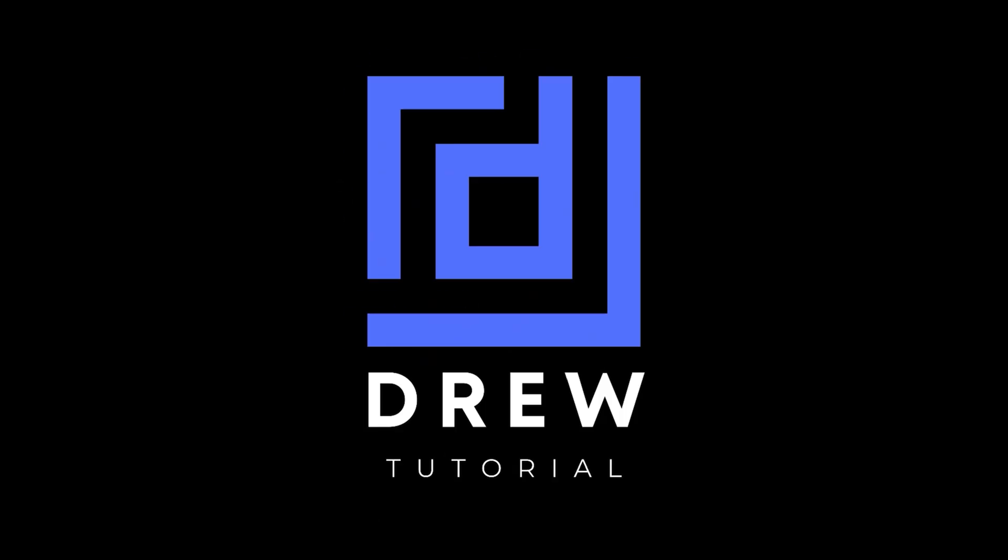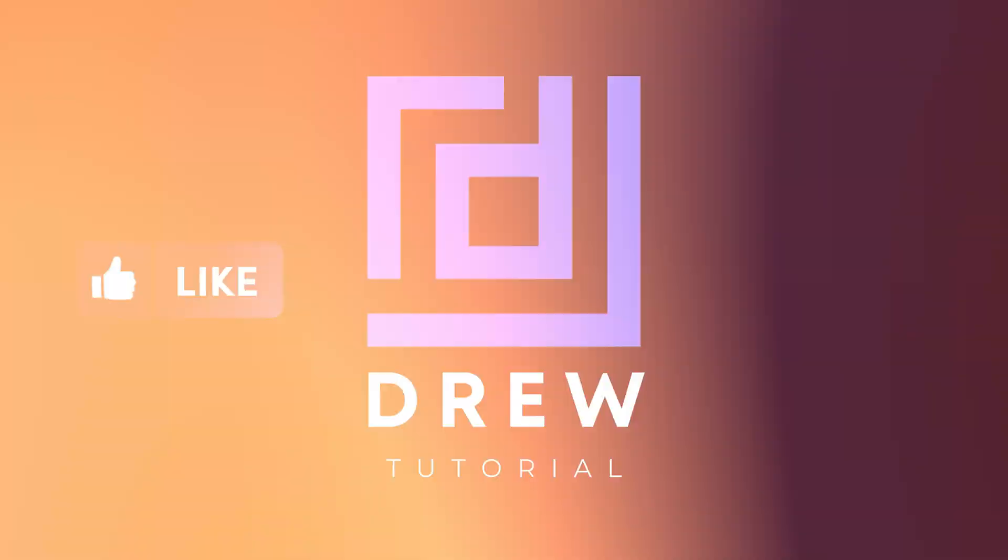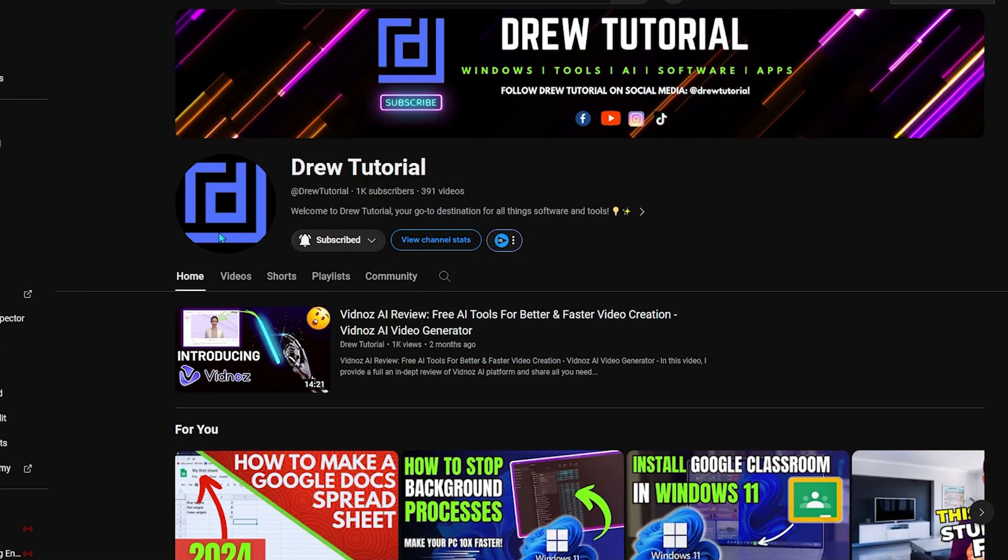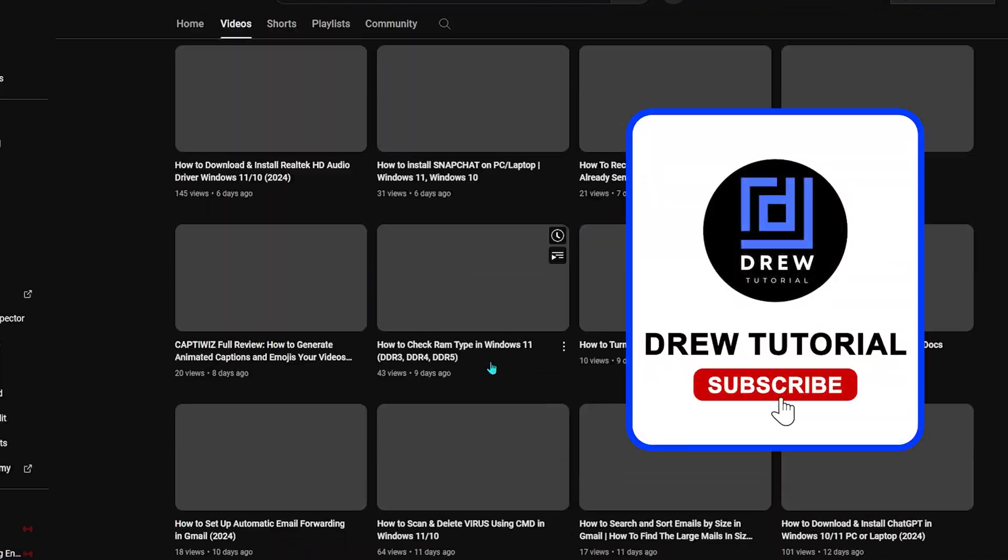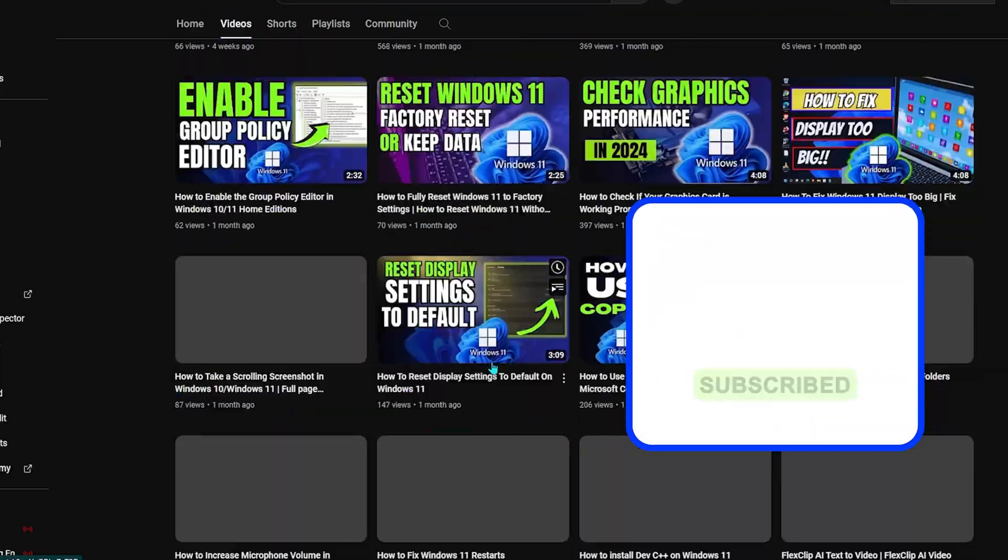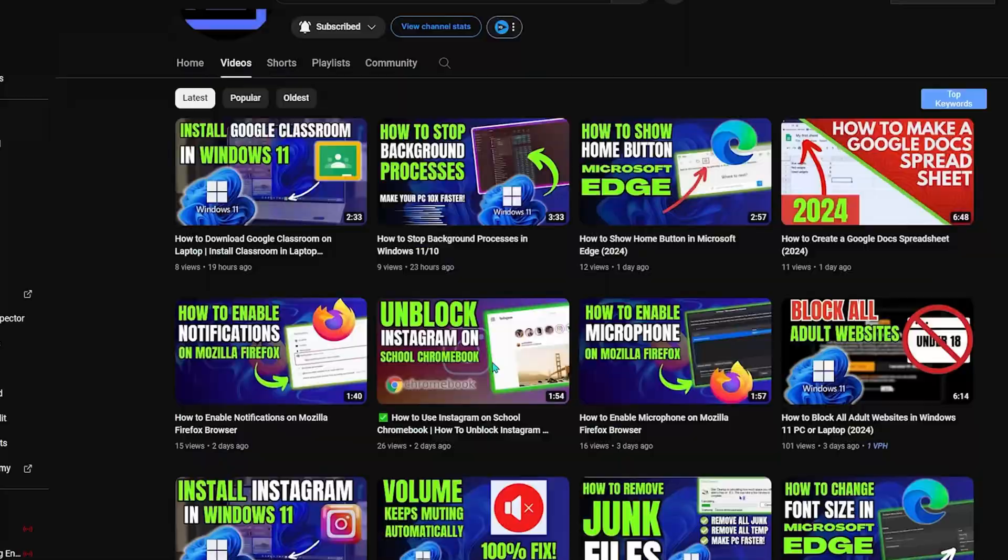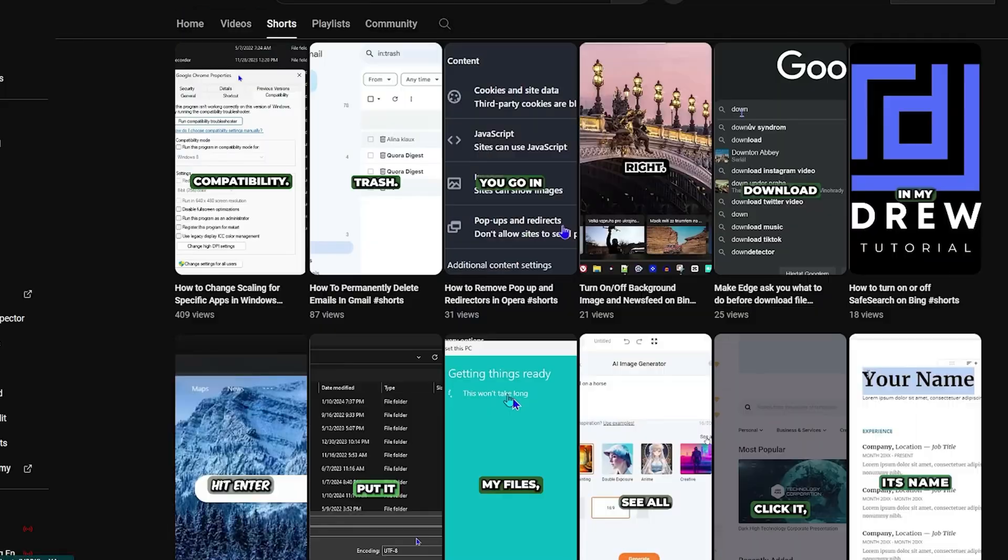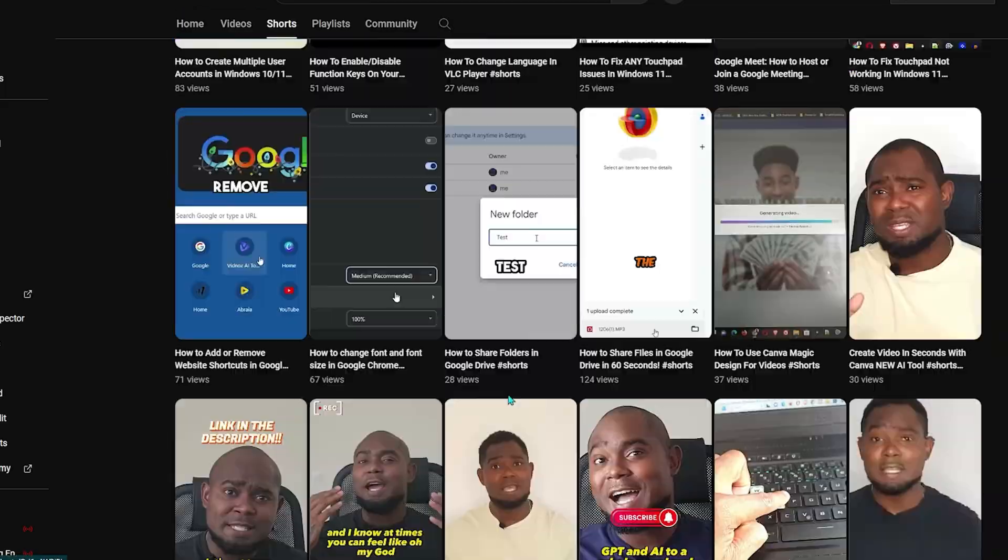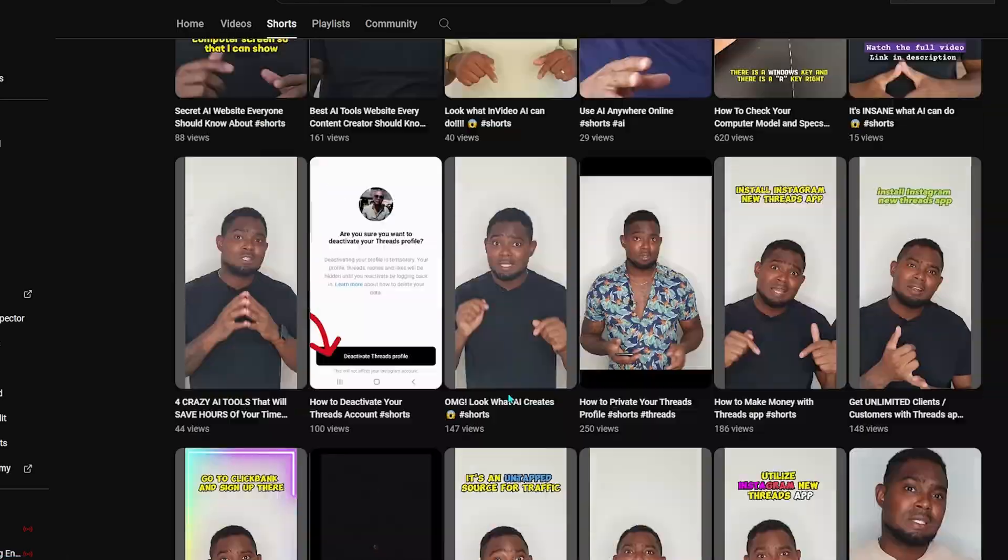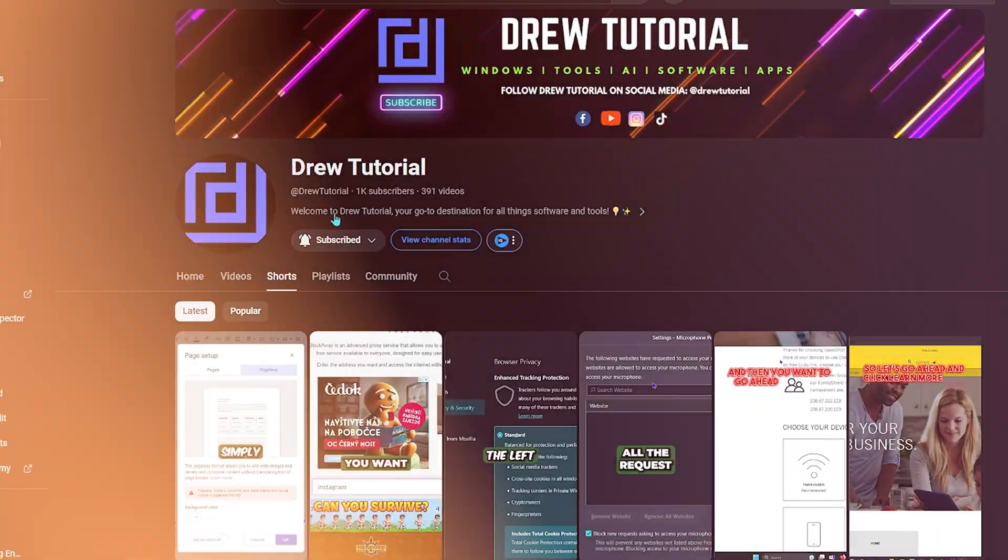Now I really hope that you found this tutorial very helpful. If you do, go ahead and give this video a like and share your comments below. I'd really appreciate that. If you've seen the channel for the first time, welcome to Drew Tutorial. I'm Andrew and I really appreciate it if you hit the subscribe button below to help grow this community and so that you'll never miss out when I release another helpful tutorial just like this one. Thank you very much and see you next time.